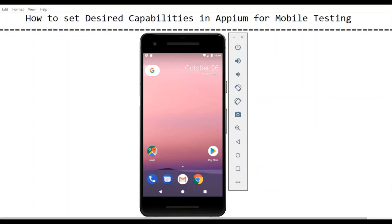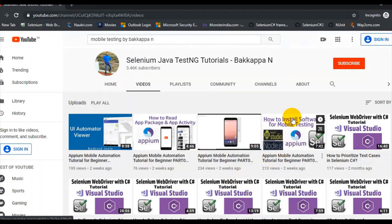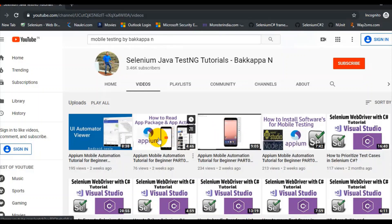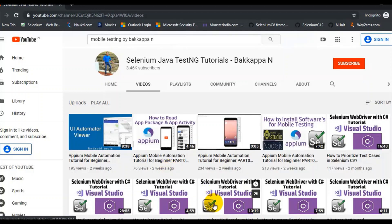In the first tutorial I have talked about what are the different software's required and how to install them. In the second tutorial I have spoken about how to create an Android emulator. In the third tutorial I have discussed how to read app activity and the app package. In the last tutorial I have spoken about what is UI Automator Viewer and how to use that to inspect the mobile element.